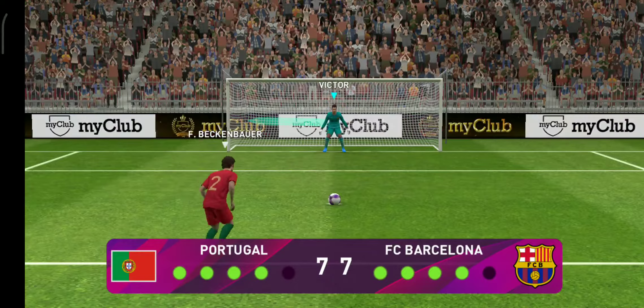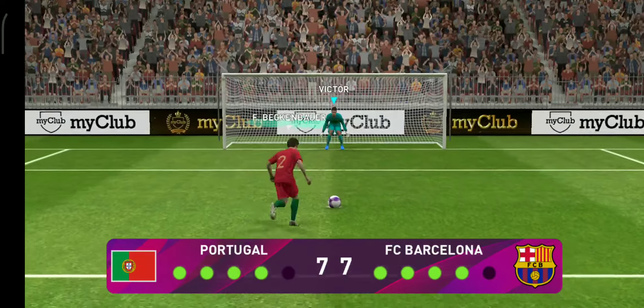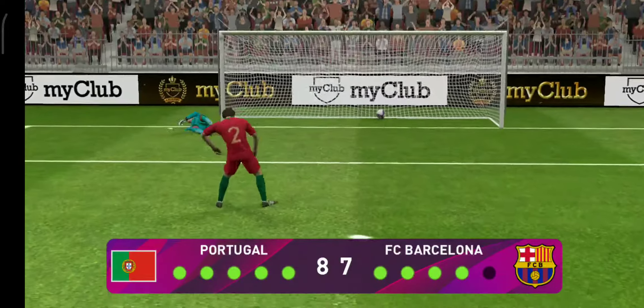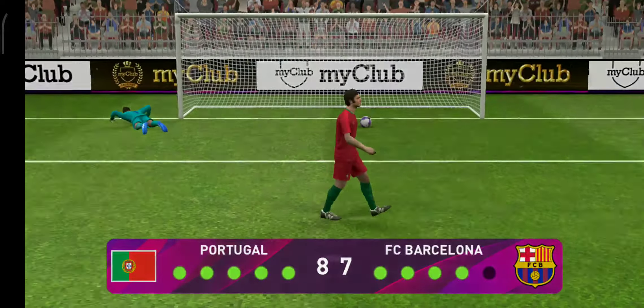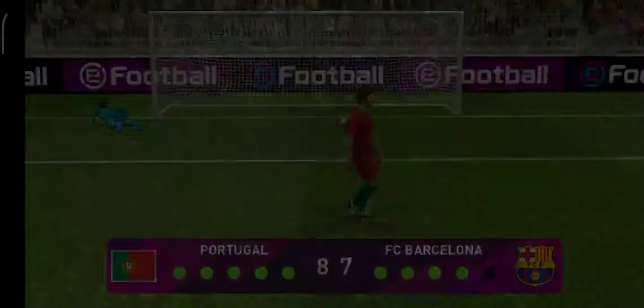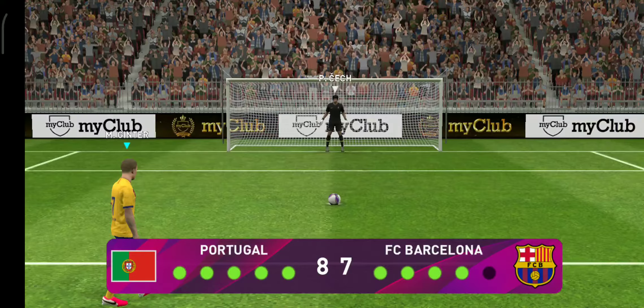Here is their tenth penalty taker. Utterly decisive, right down the middle. He was always looking good there. Nice penalty. So it's down to him to keep it alive.